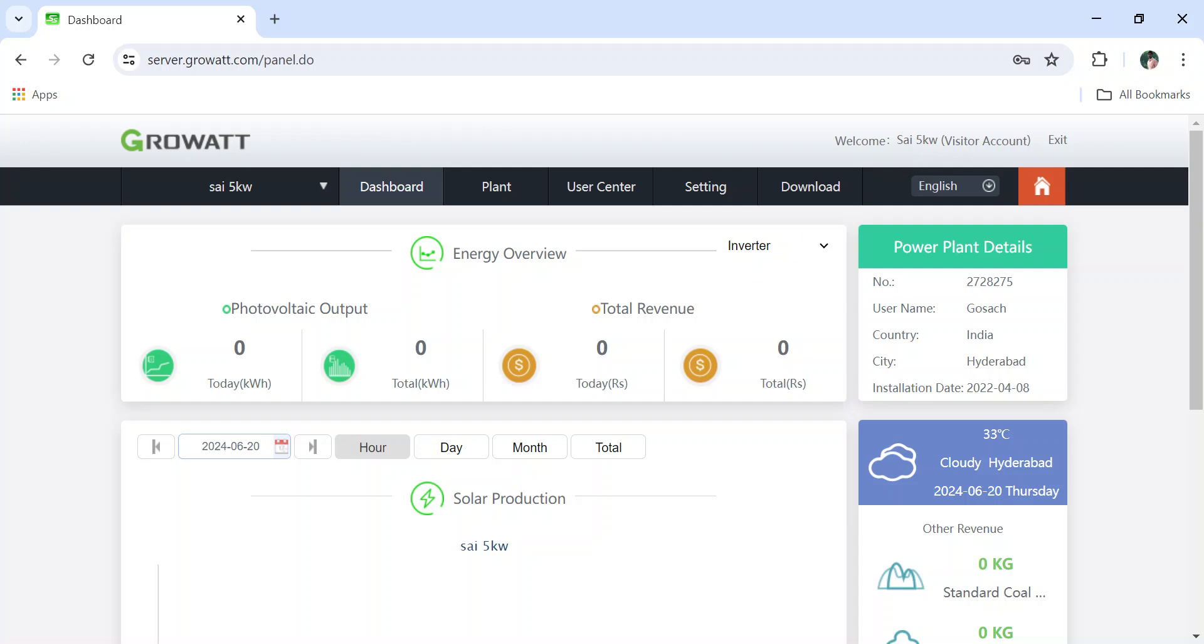Again I am telling, no need to configure the dongle twice. Once you configure in the admin account, or installer account, or organization account, it is enough. Just give the credentials what you are creating on customer account and ask them to refresh the data. Automatically the data will get fetched to the application.